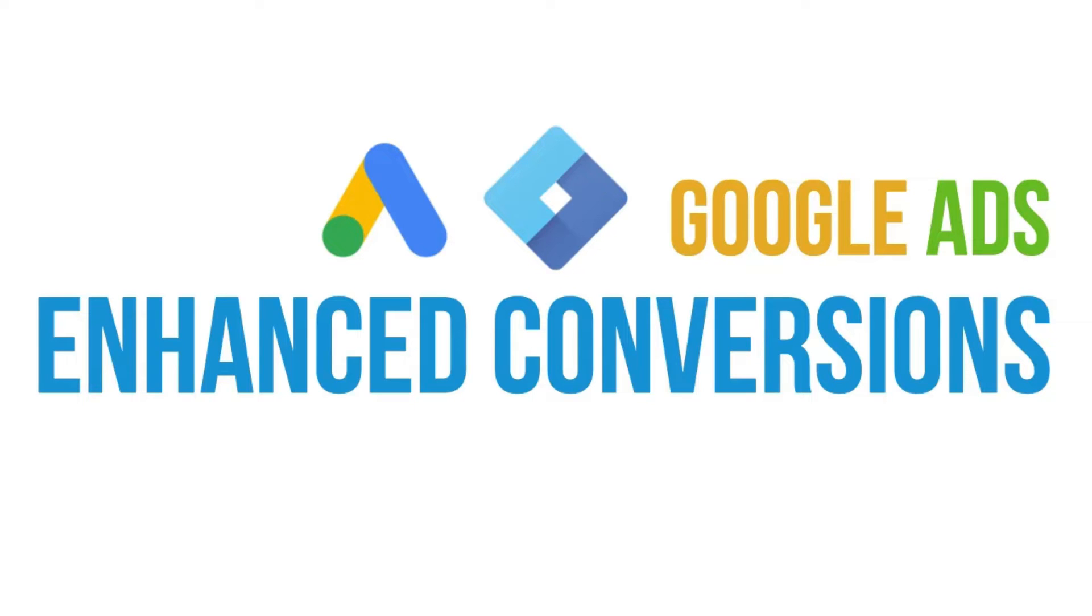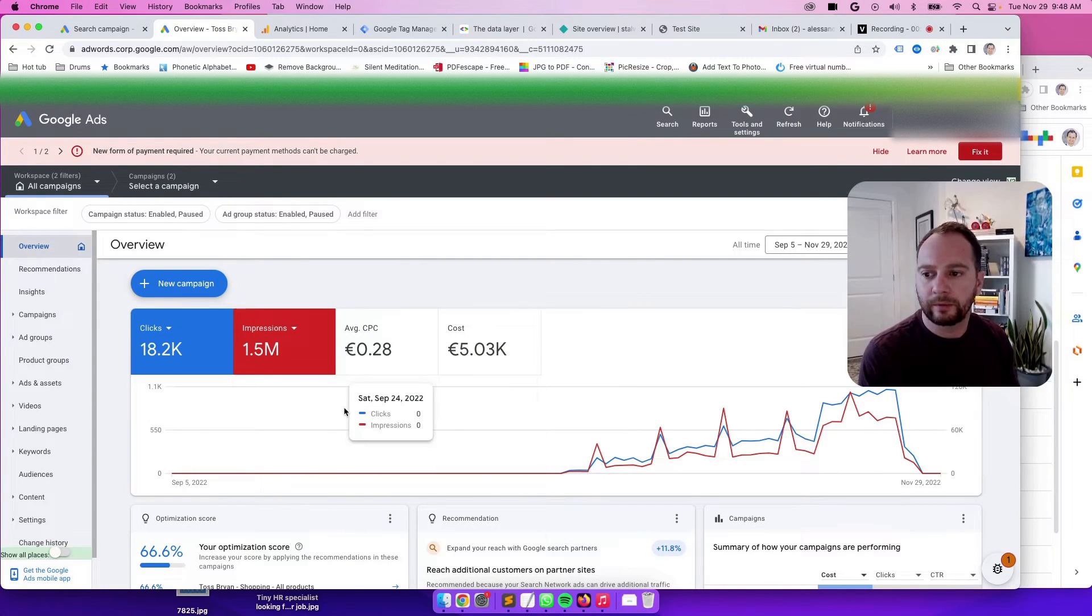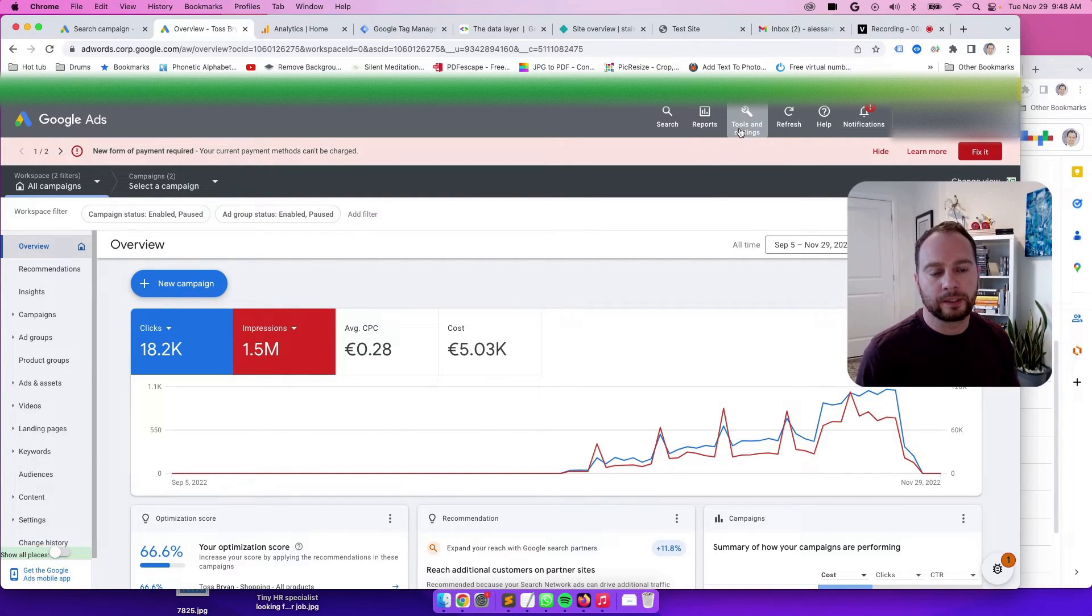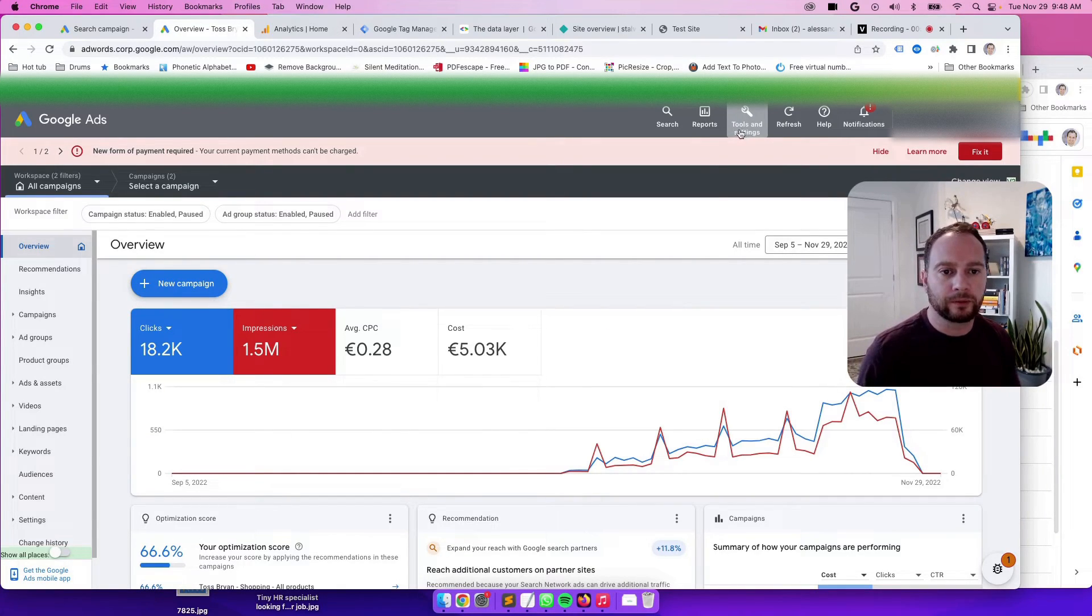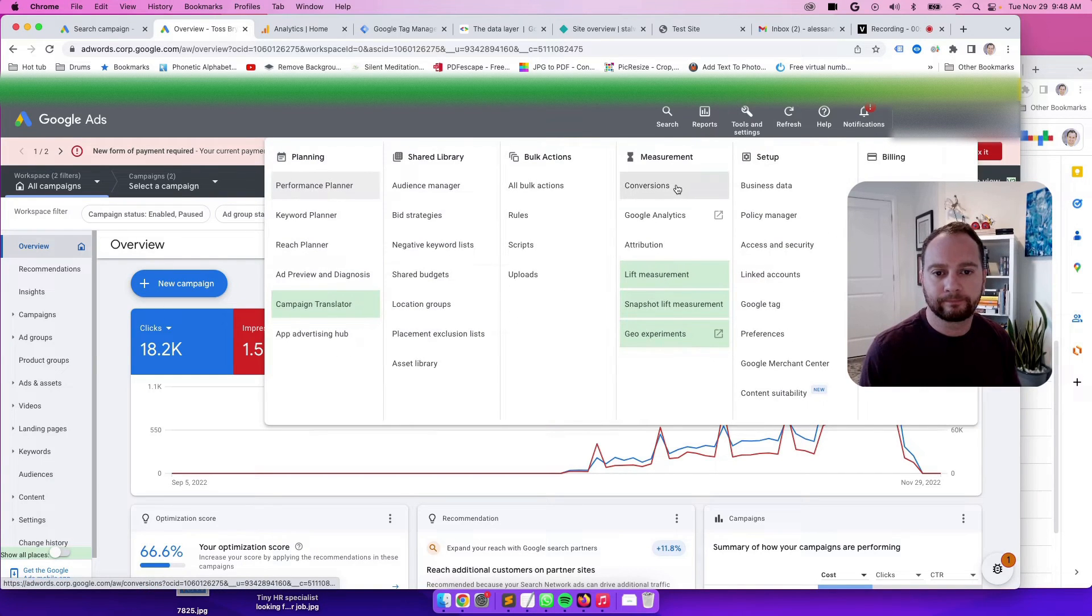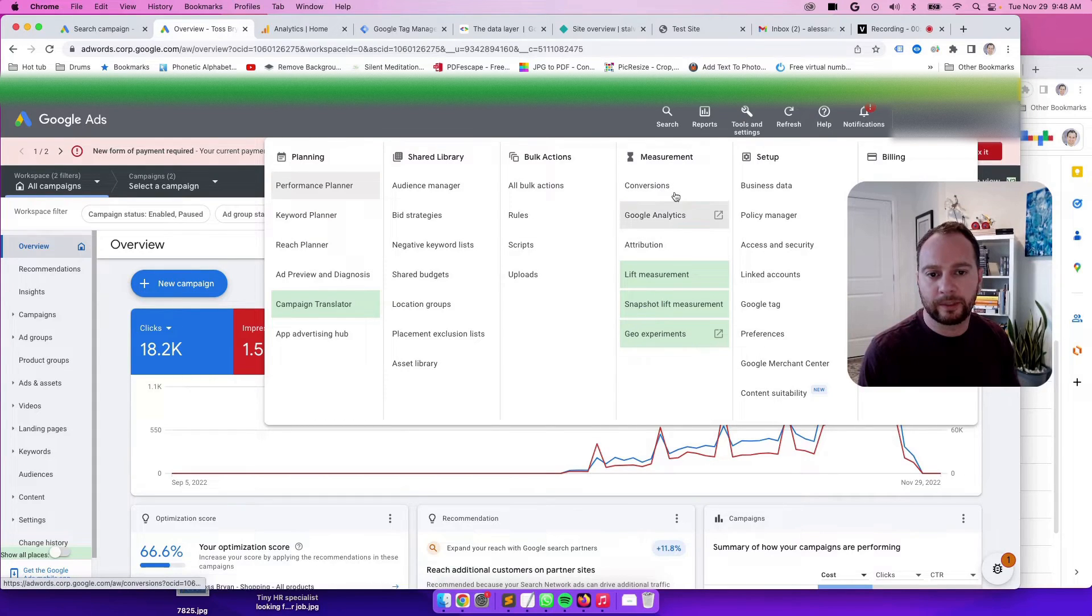So the first step is we'll go over to Google Ads. Here's the main page of Google Ads, the overview section. Then we'll go to Tools and Conversions. Sorry, Tools and Settings. Once you're in Tools and Settings, you'll see Measurement, go to Conversions.